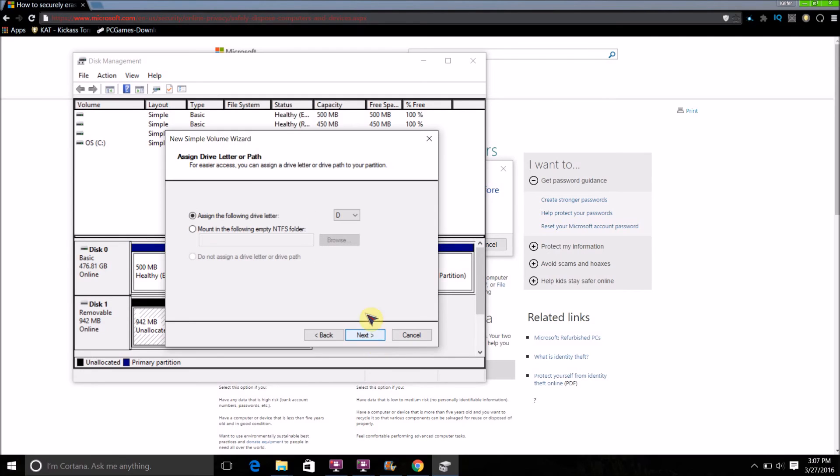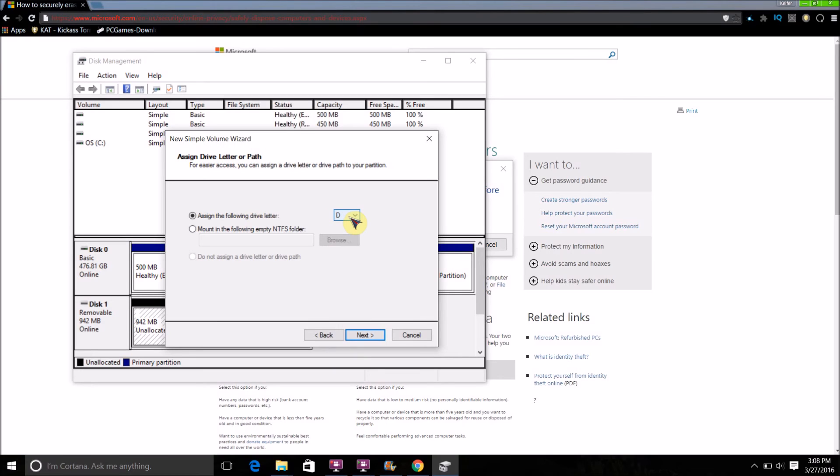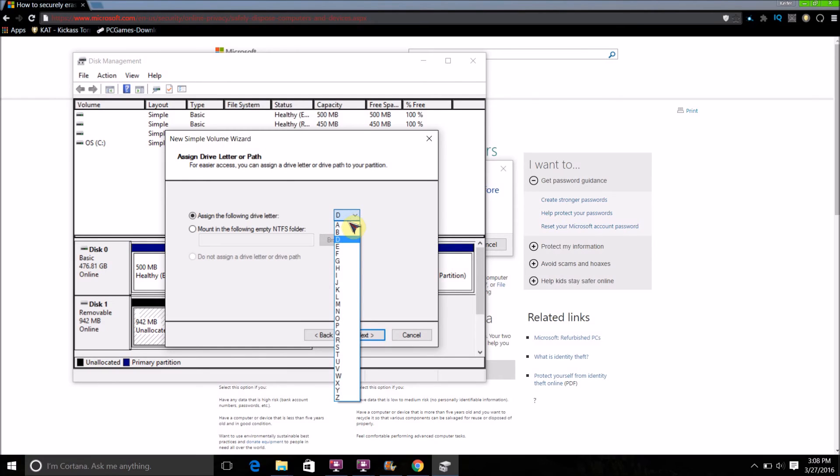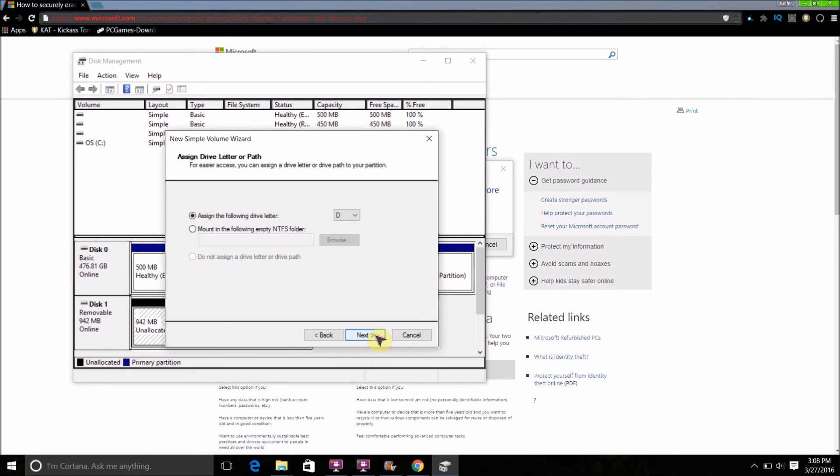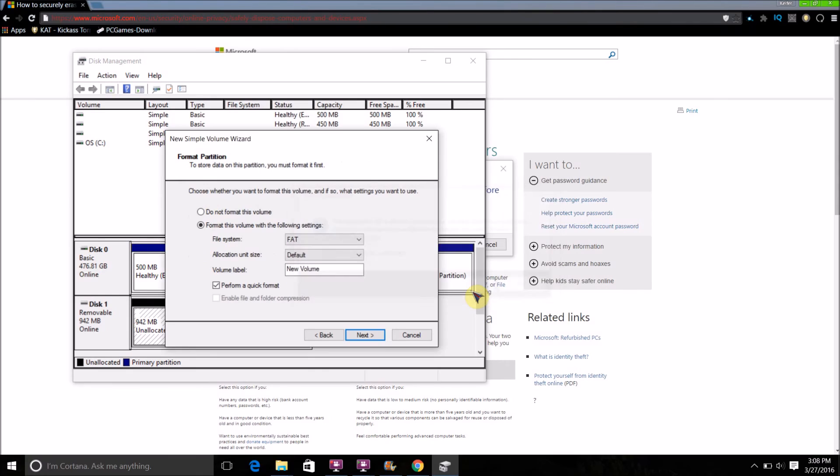If you want to, you can assign the following drive letter. That basically means that is the letter that that drive will be called when you plug it into your computer. If you want to, you can change it, but you don't really need to. Then just click Next. If a popup appears, just click Yes.